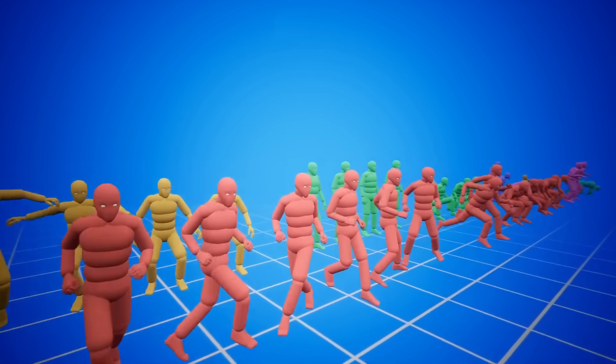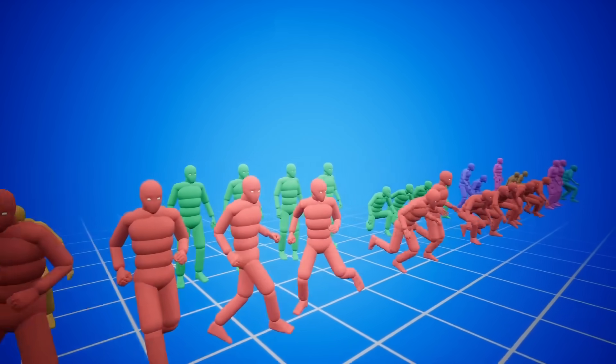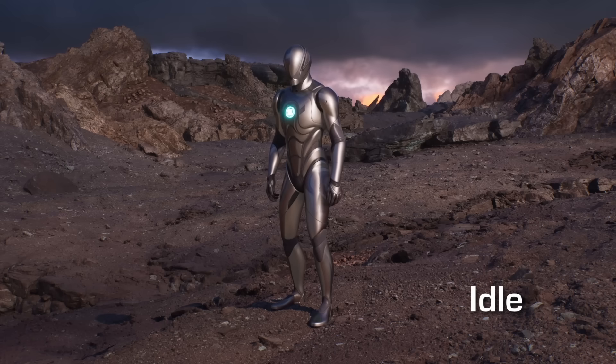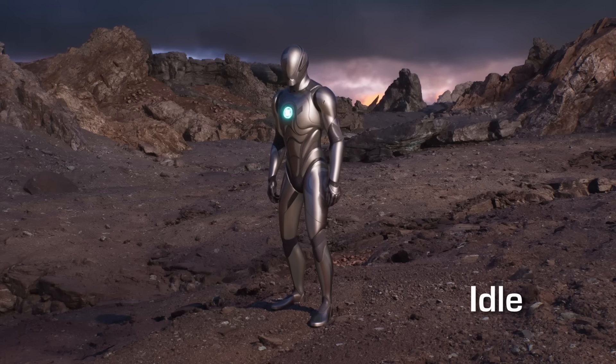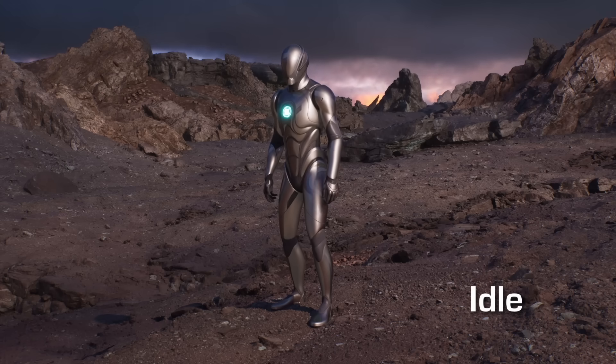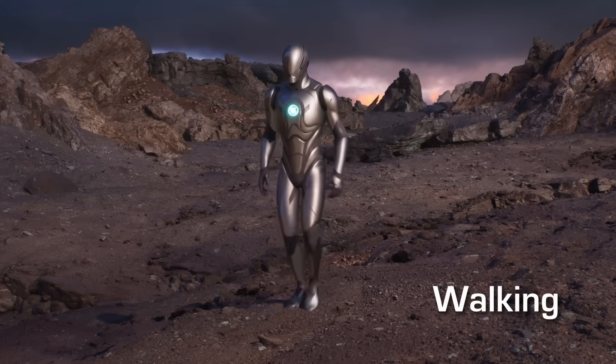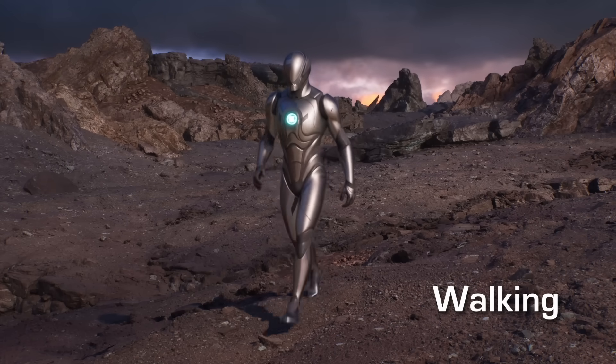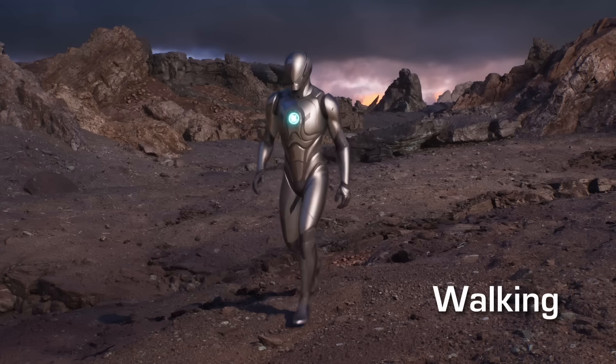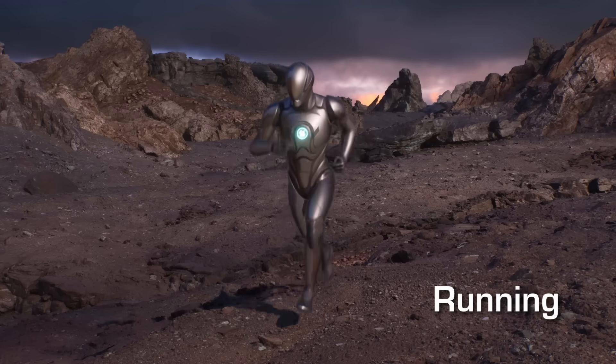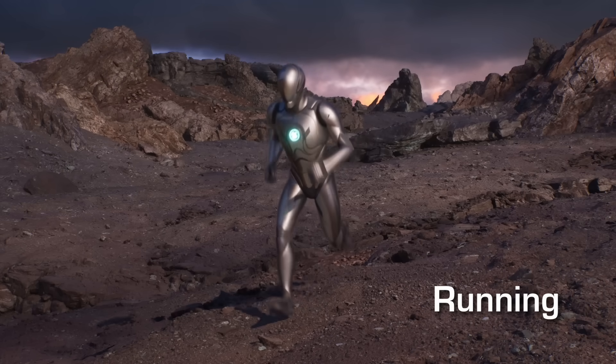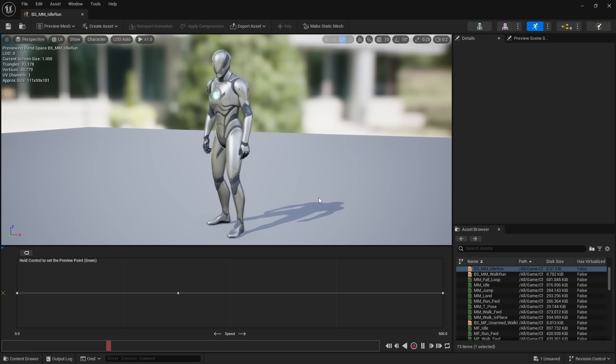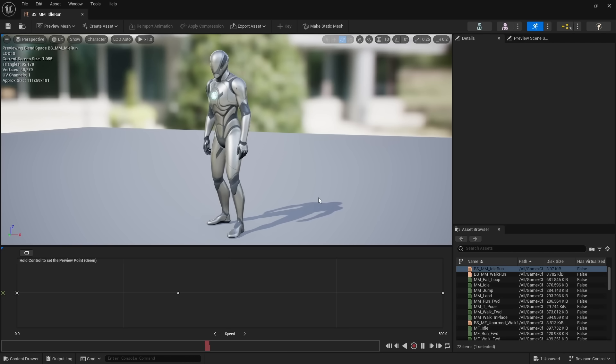Player characters are made up of a bunch of unique animations. For example, there is an idle animation for when the character isn't moving, another animation for when they are walking, and a running animation when the character is moving the fastest. With blend spaces, you can blend between animations.